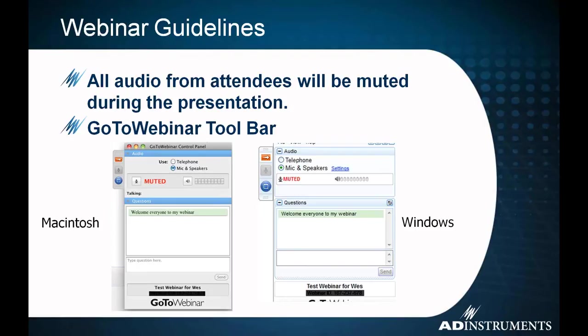However, if you have any questions, you'll have the GoToWebinar toolbar in front of you. You'll be able to type in questions into the questions pane. I'll see those and I'll be able to answer those at the end of the presentation.